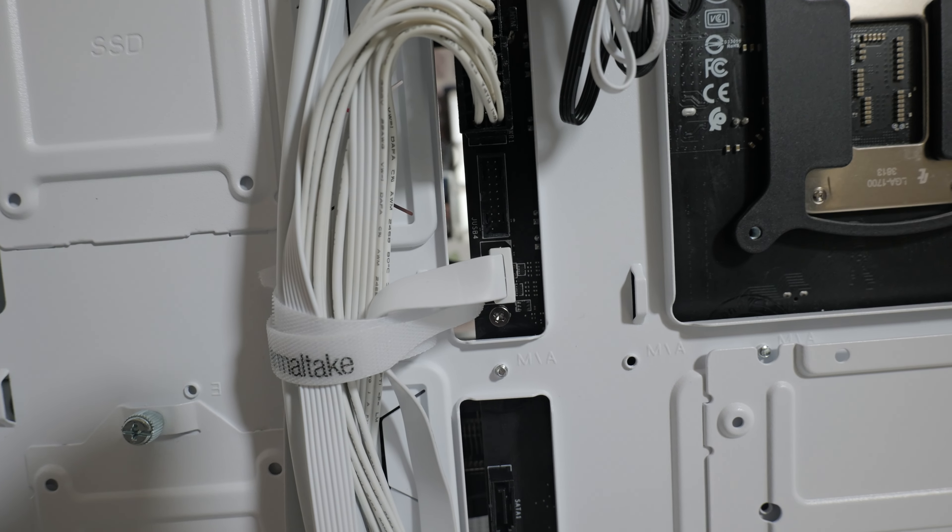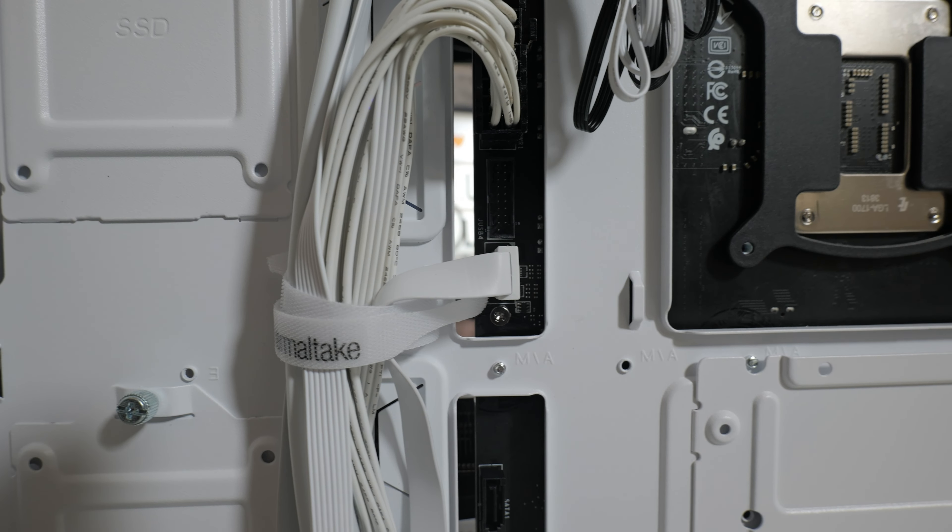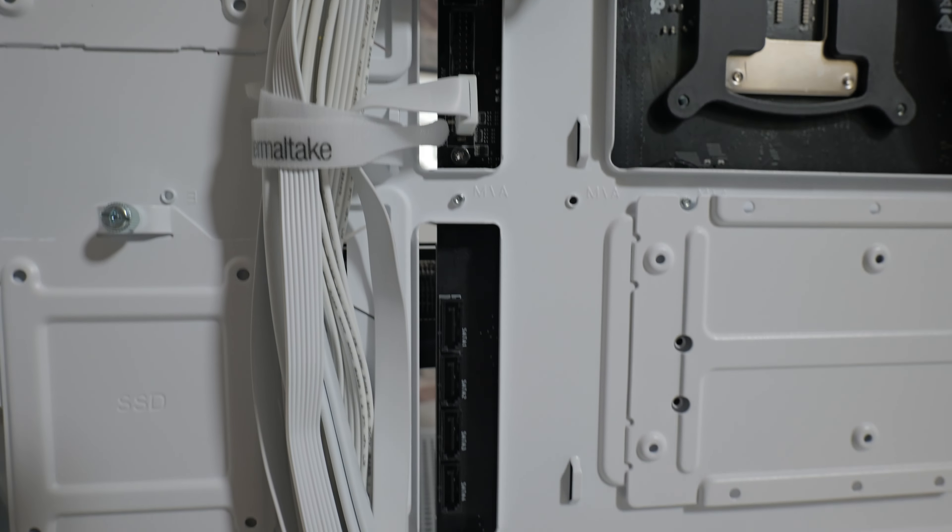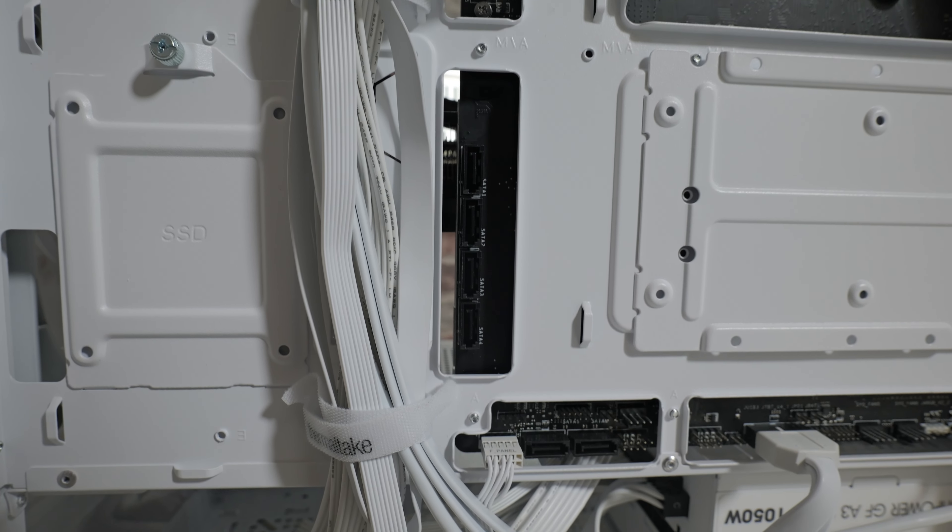Underneath, should you want to use a bunch of SATA drives, you've got easy access to all of your SATA cables there, and also other areas of the motherboard, should you need to.